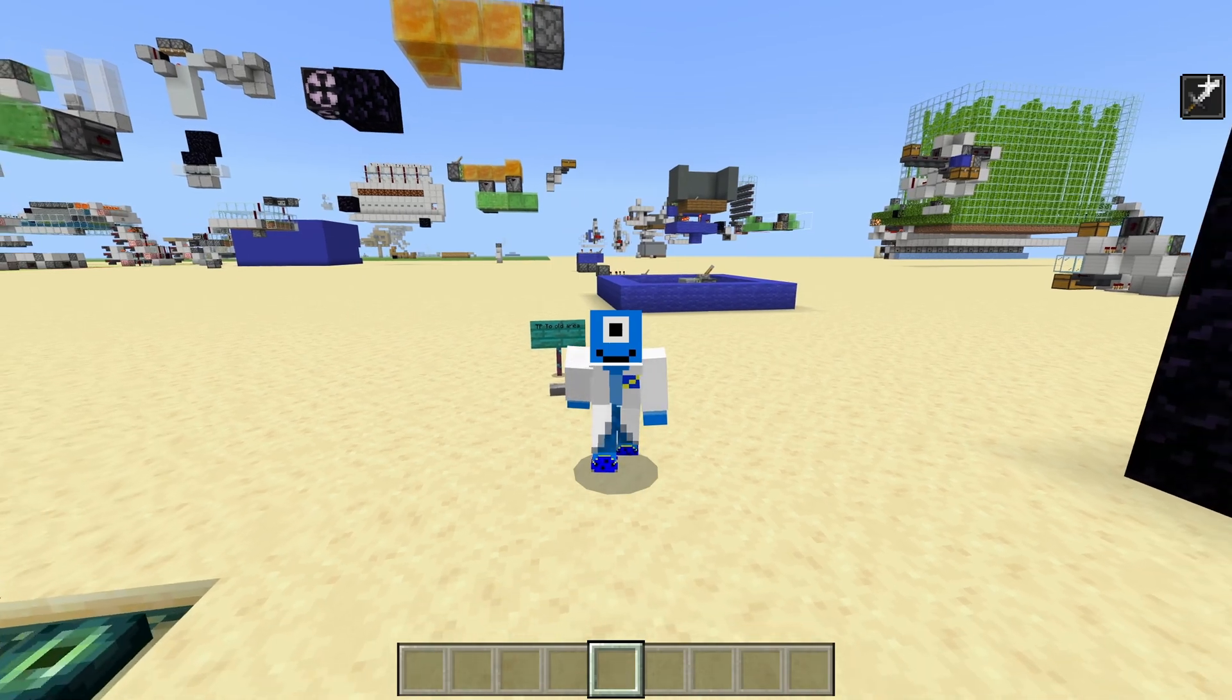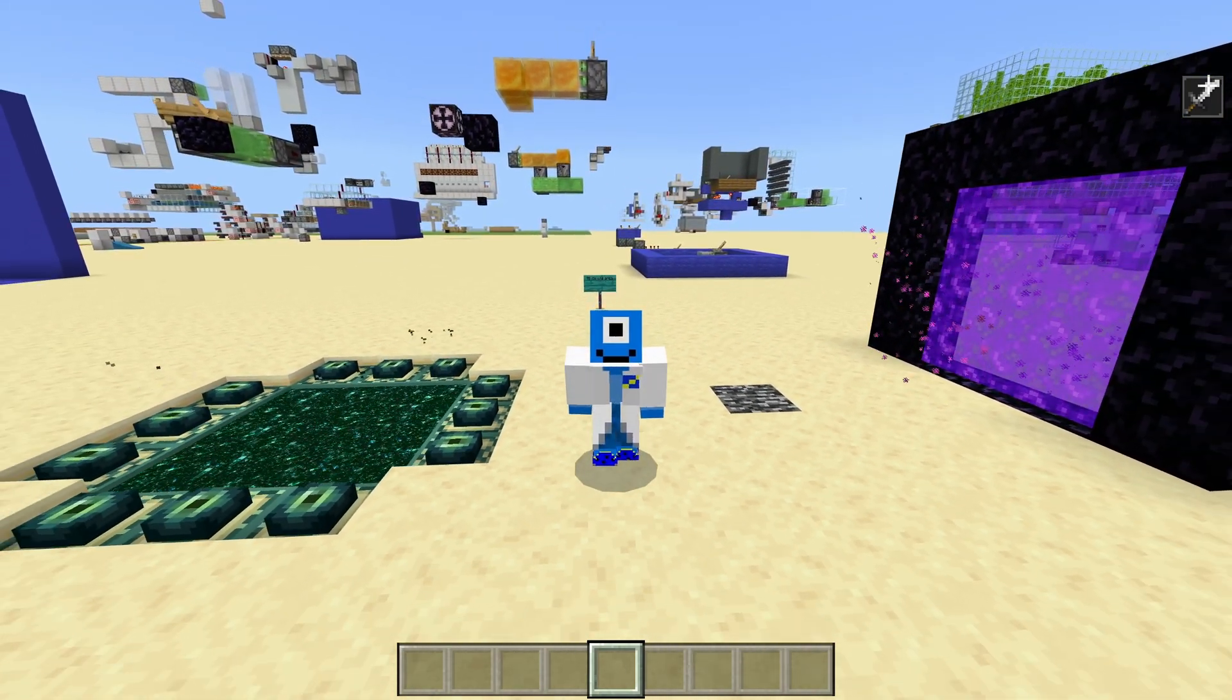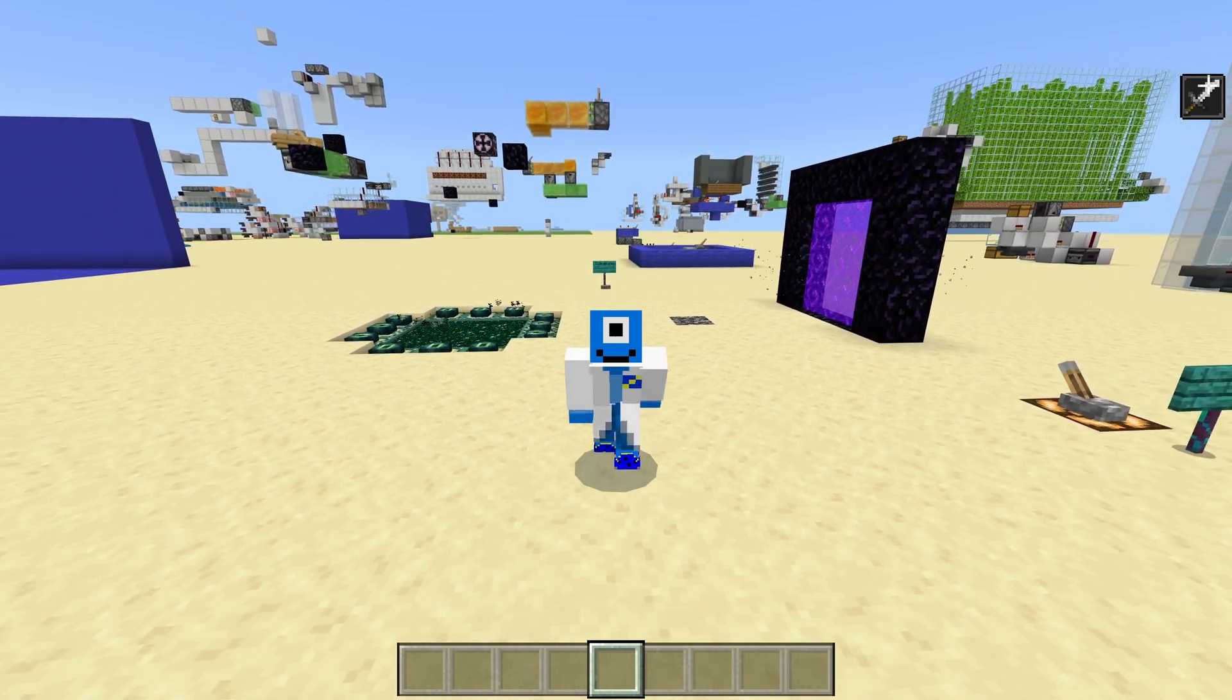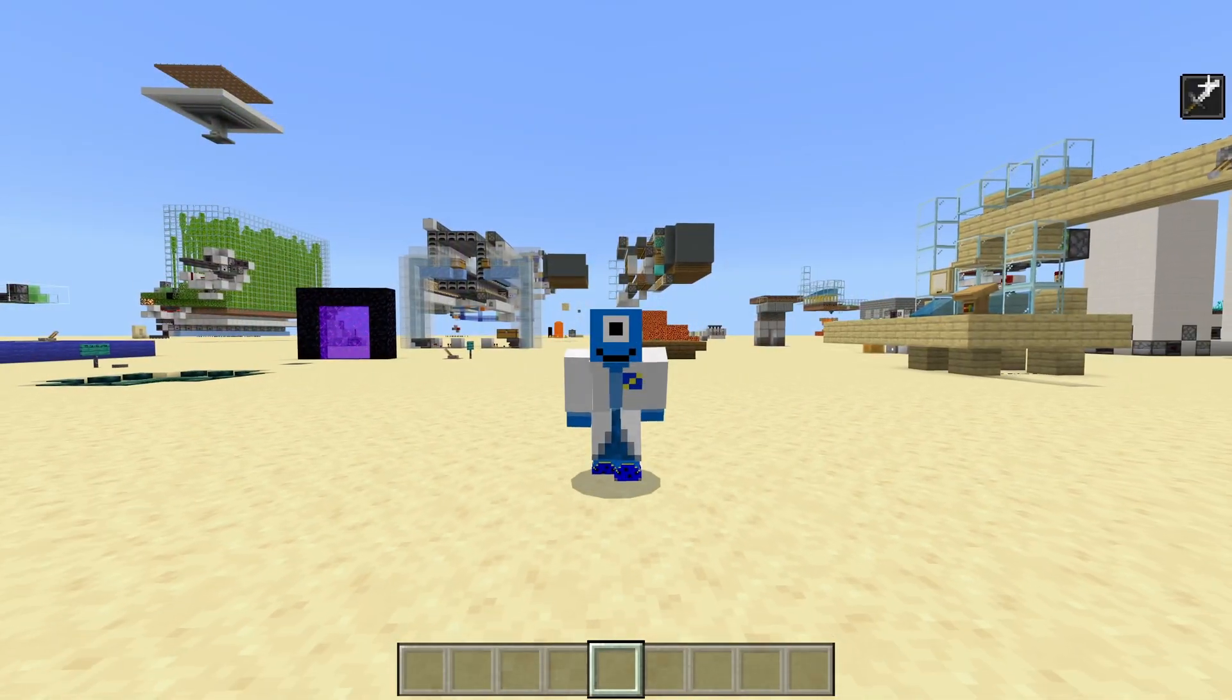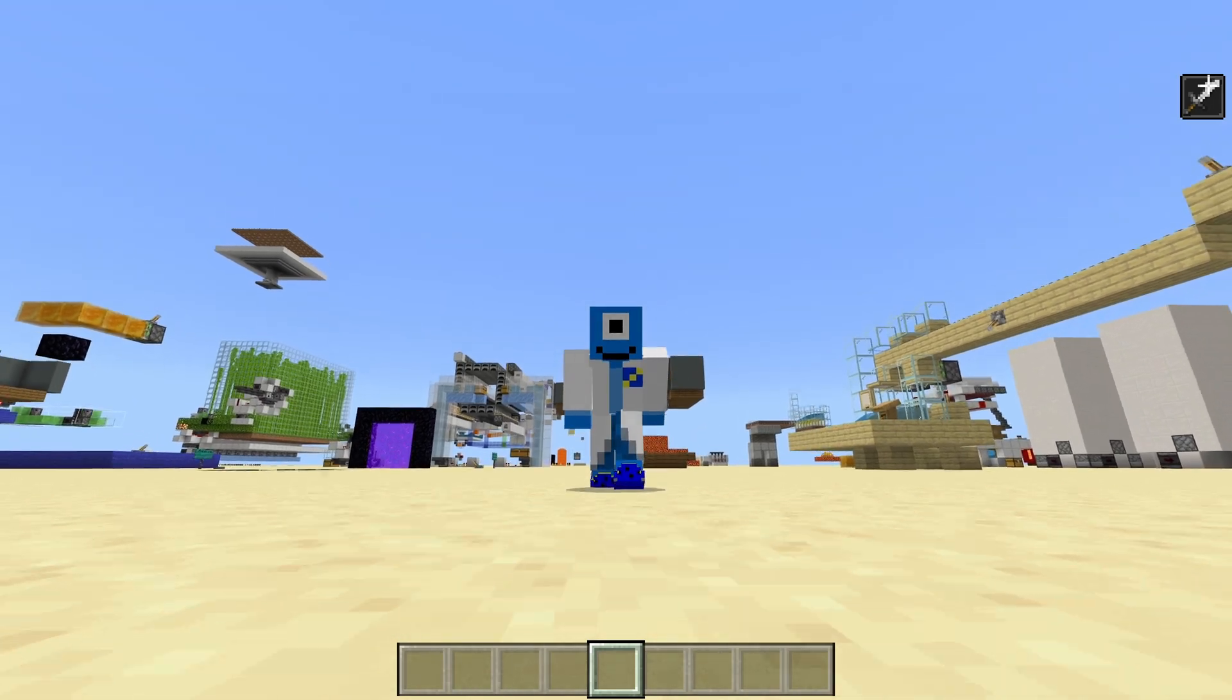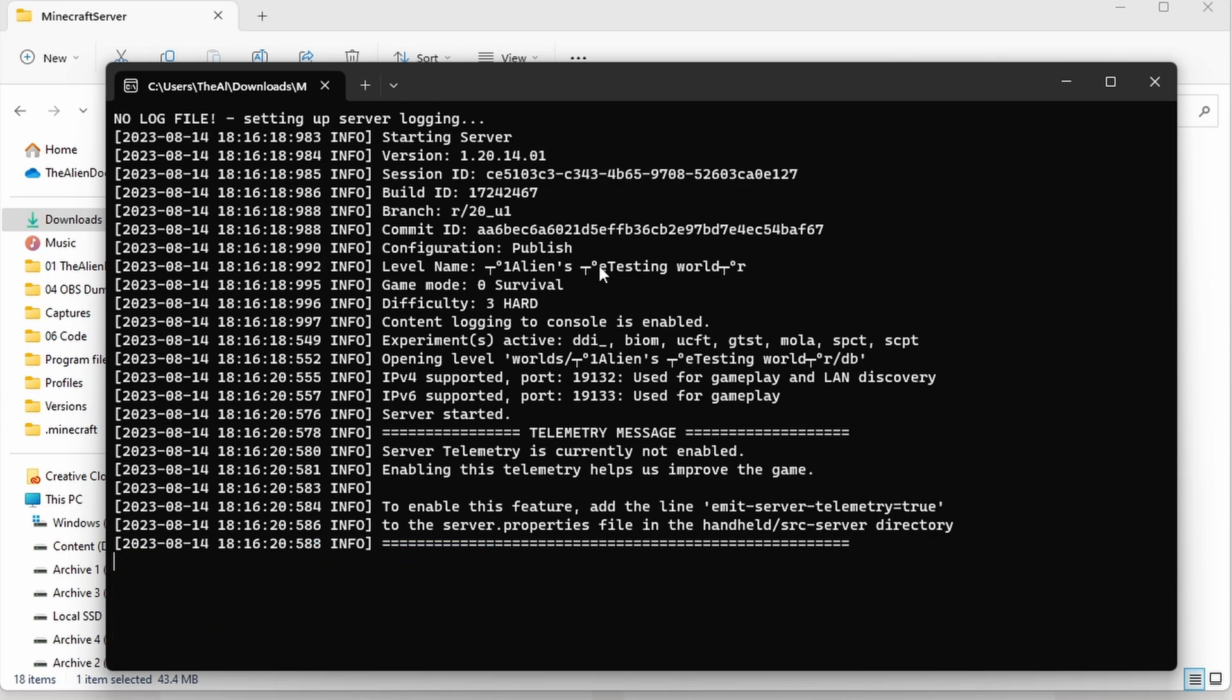Now, if you want a dedicated tutorial on how to add add-ons, resource packs and behavior packs to your world, servers and realms, then make sure to check out the tutorial linked in the description. And whilst you're down there, why not like the video and subscribe to the channel as it really does help me out. So the last part of this tutorial is updating your server to the latest version, because of course, Minecraft is a constantly updating game.